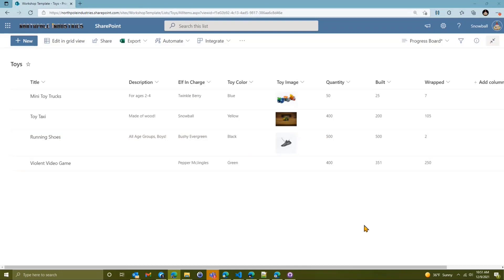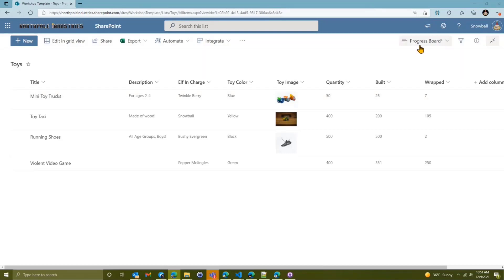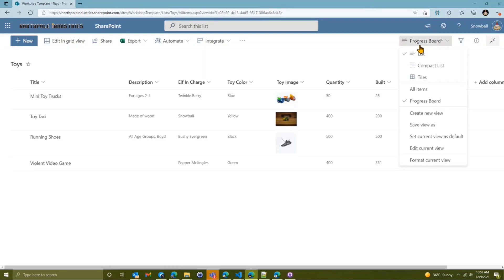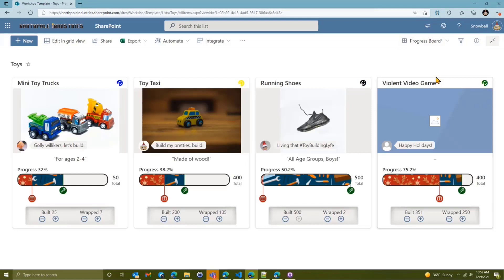That's a little bit hard to see — where are we overall? We could try and slap a progress field together using a calculator column or doing some fancy calculations inside a format. But what I've done here instead is I've gone ahead and applied a TilesView format, and let's take a look at that.